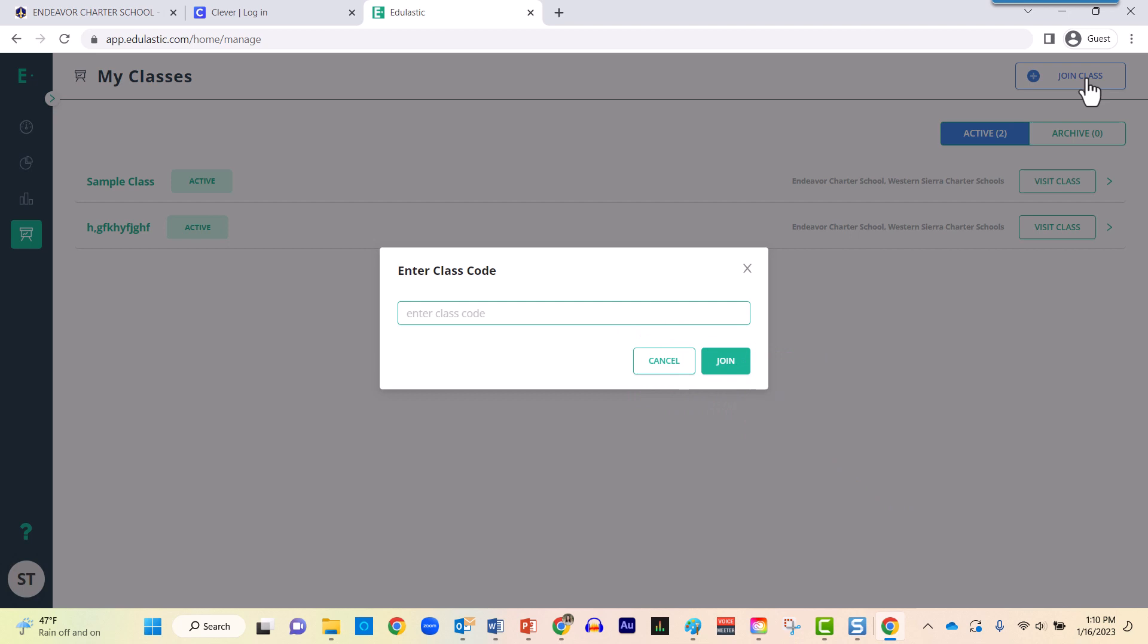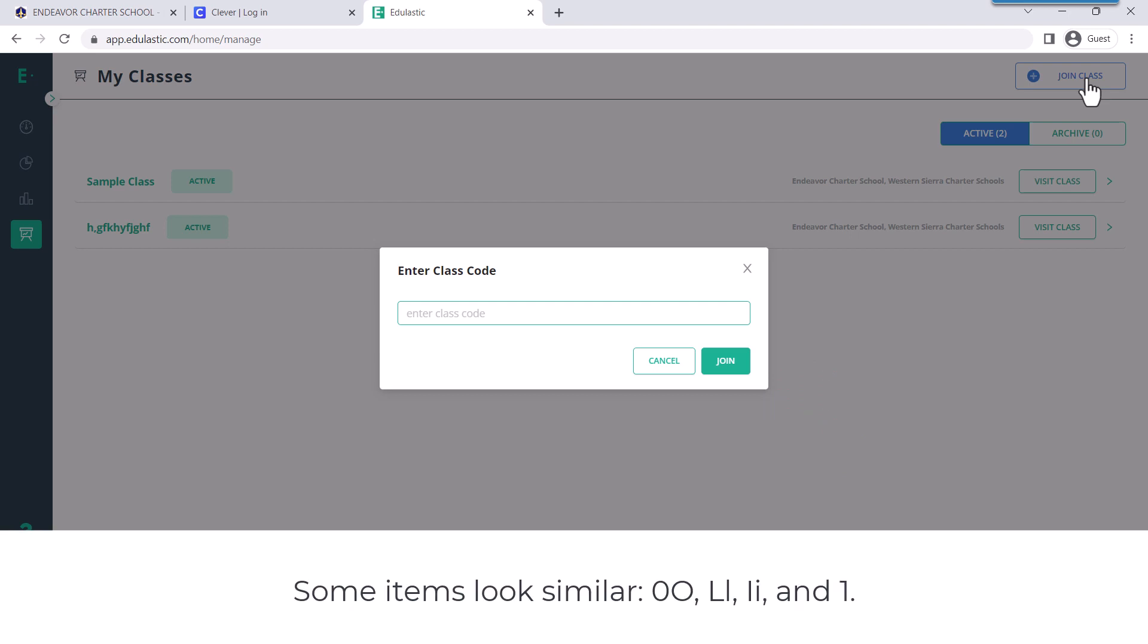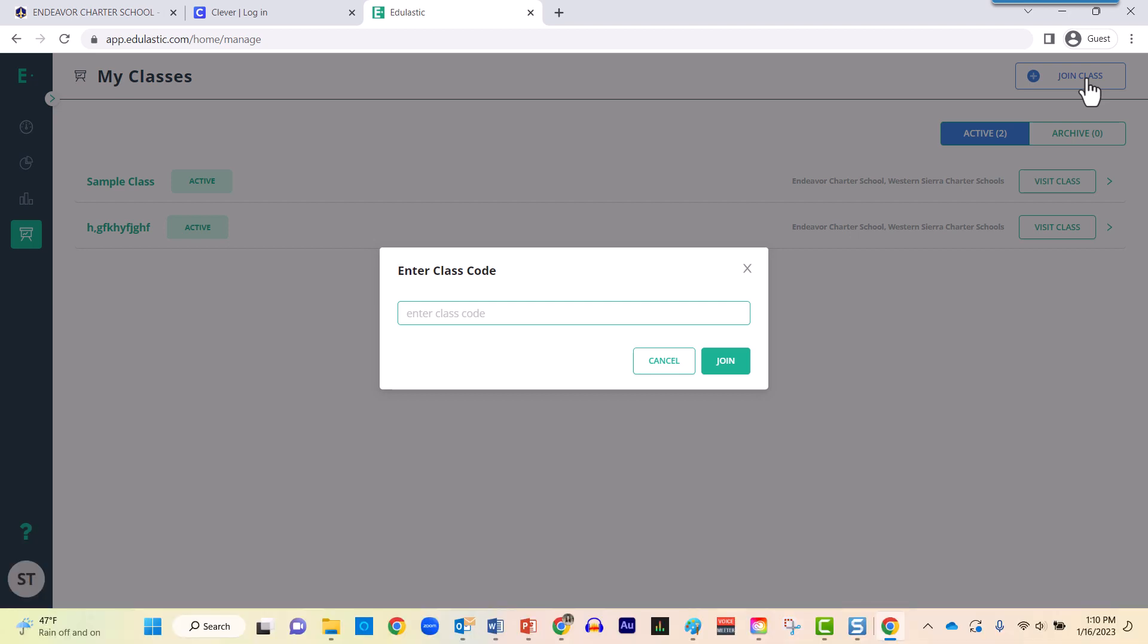If for some reason something goes wrong while you're entering the class code, be careful to pay attention. The letter L might look like the number one. The letter I also might look like a letter L. The number zero could actually be the letter O. So ask your teacher for any insight if for some reason the class code is not functioning properly.